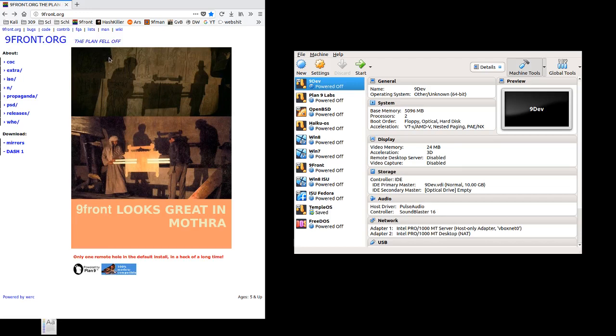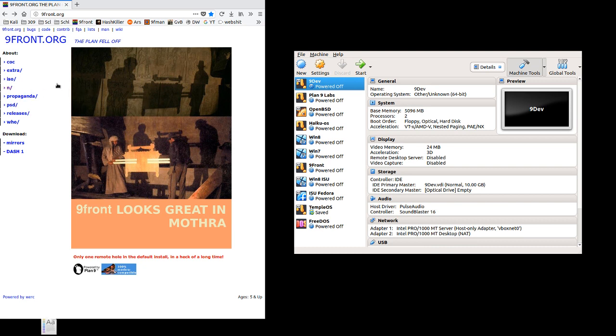Hello, so today we're going to install the Plan 9 Front operating system, which is a fork of the Plan 9 operating system from Bell Labs, and we're going to be installing it into a VirtualBox virtual machine.